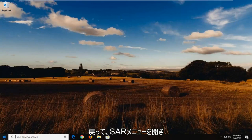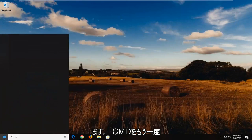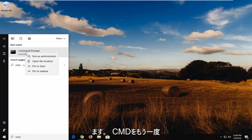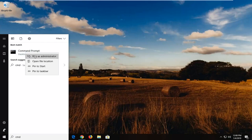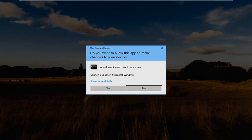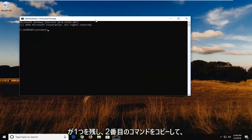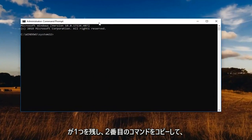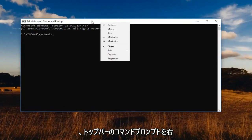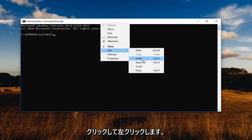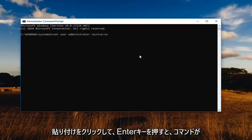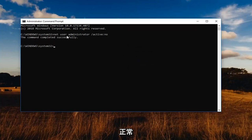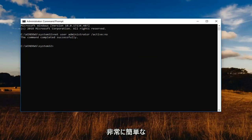And you're going to open up the start menu once you're all done. Type in CMD again. Going to run that as an administrator. So another user account control prompt. Left click on yes. Copy the second command where it says active no. And then again at the top part of the command prompt. Right click. Left click edit. Left click on paste. Hit enter. You should see the command completed successfully so that additional account will no longer be visible if you're trying to sign into your Windows computer.